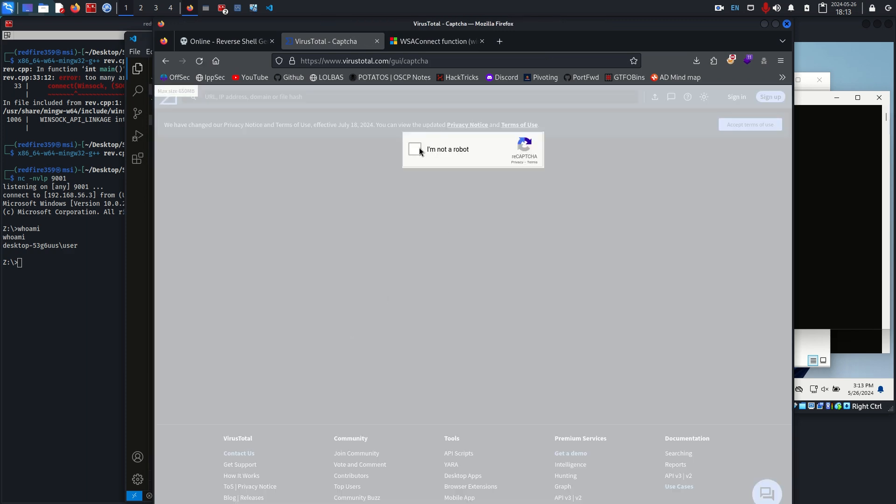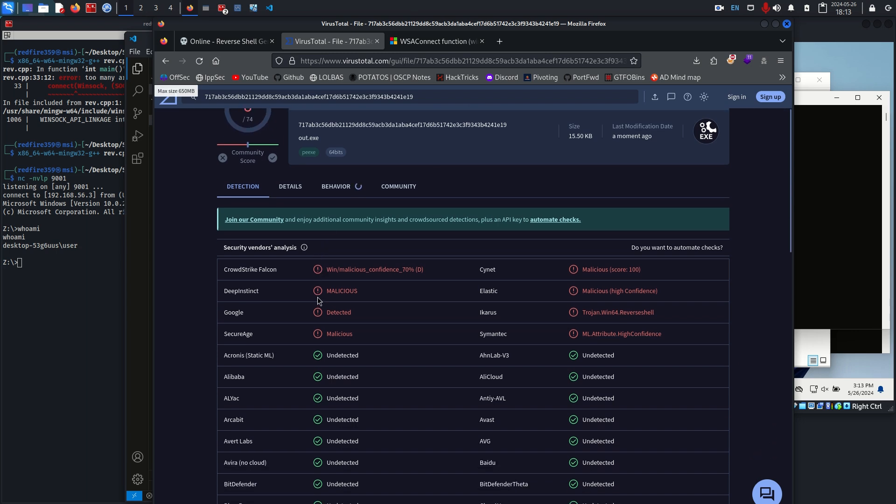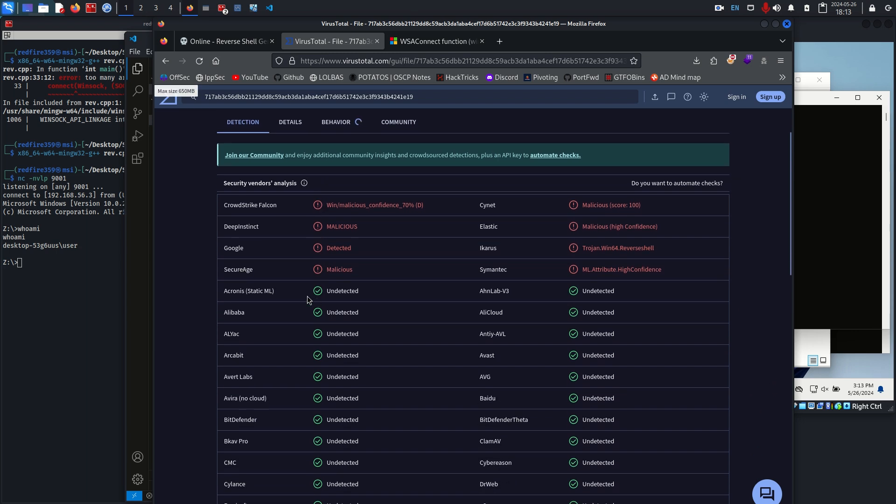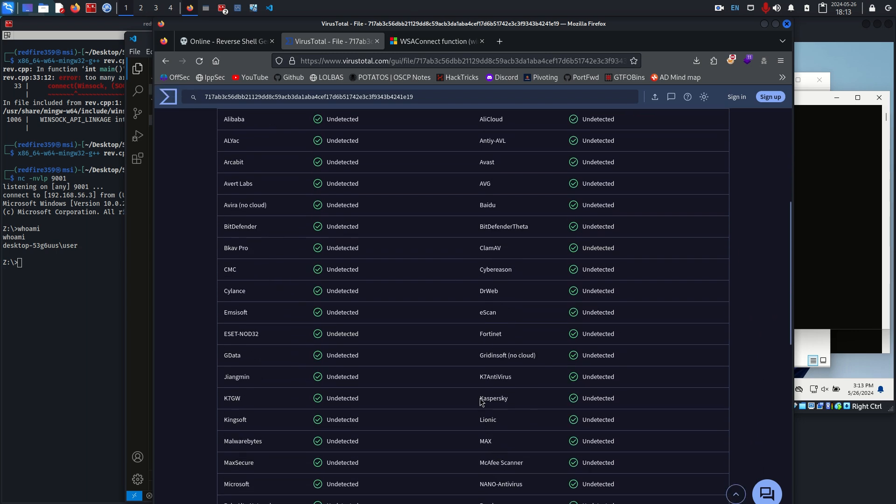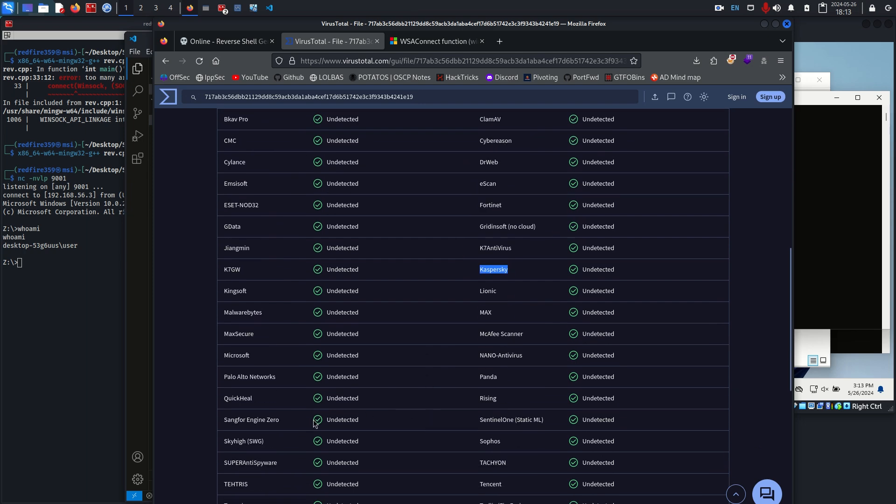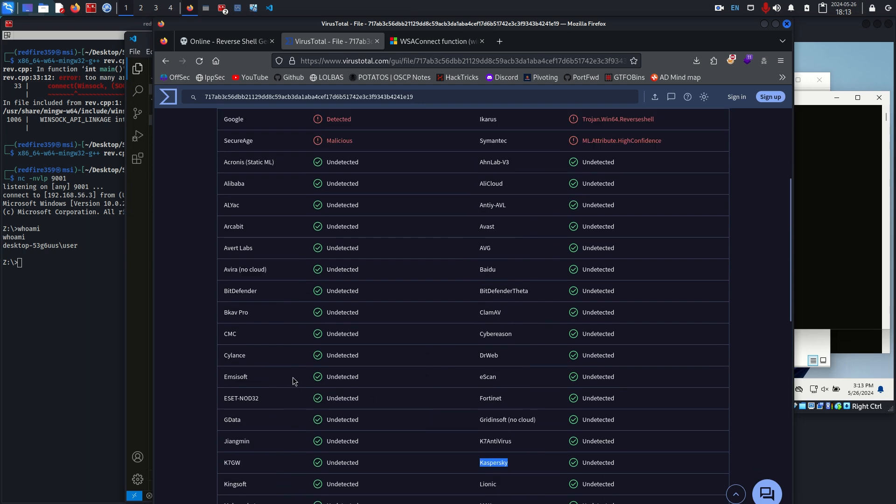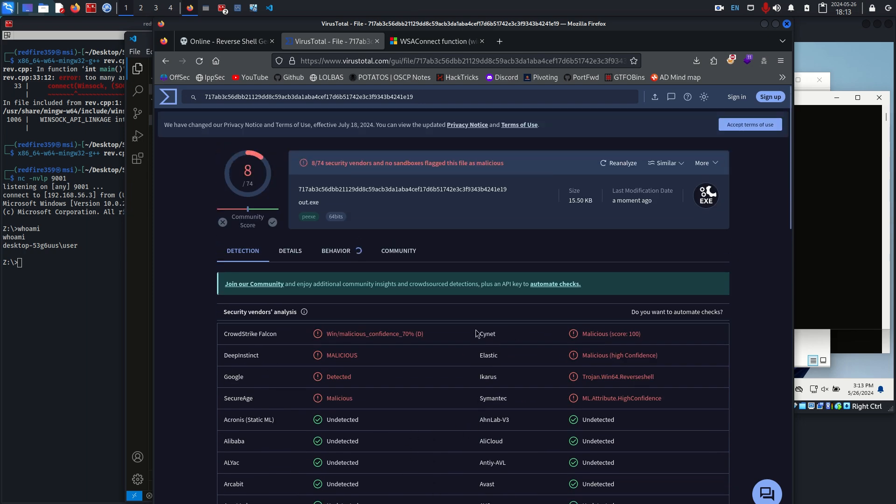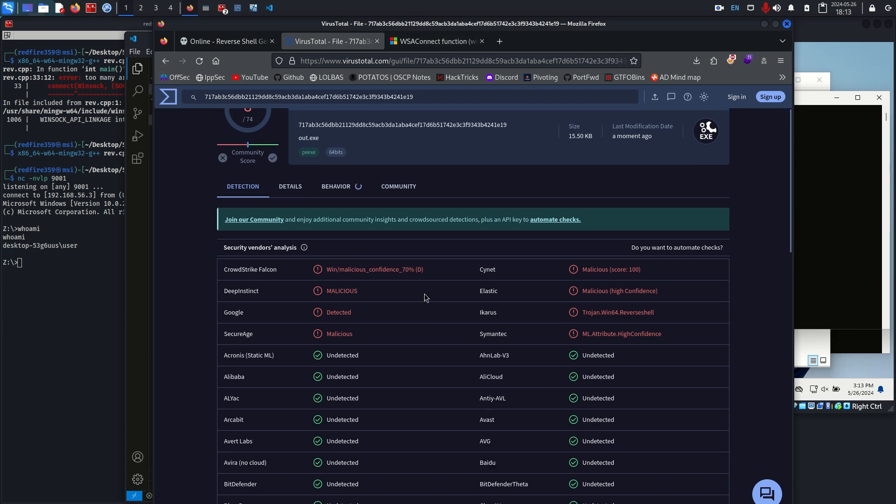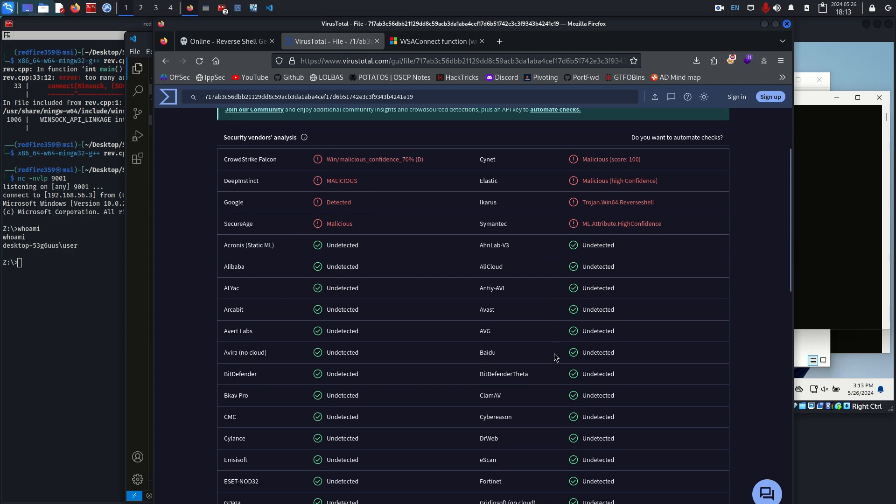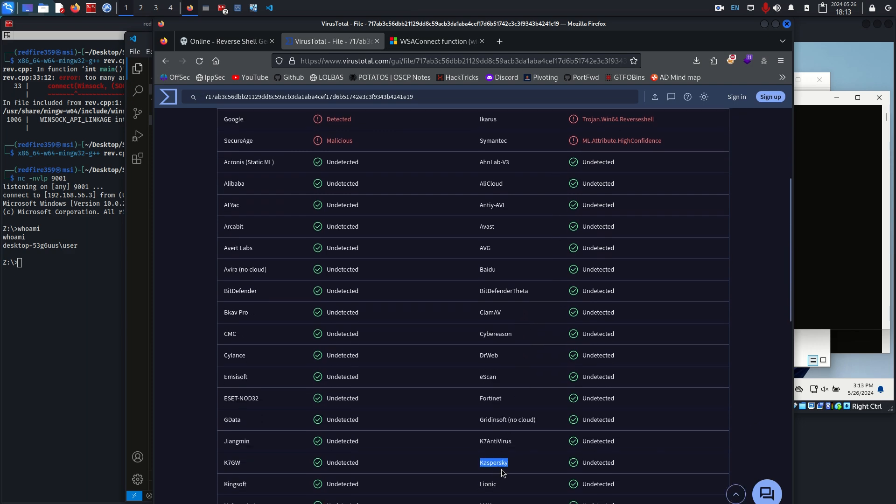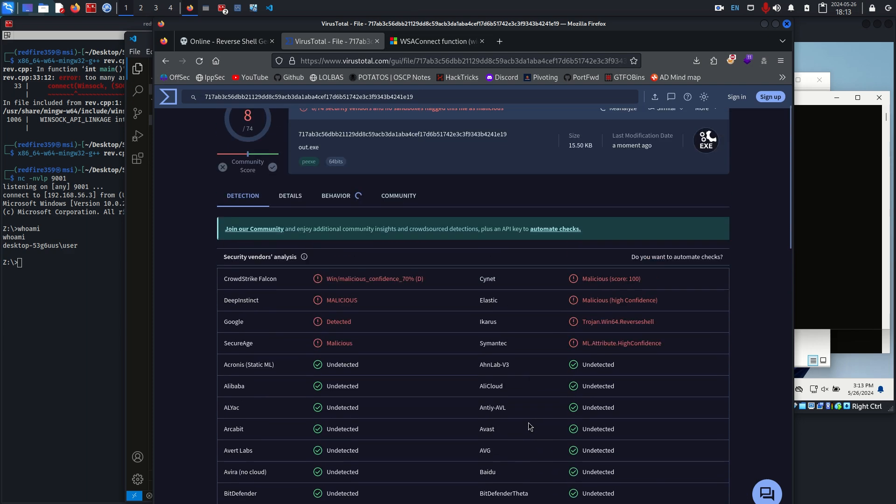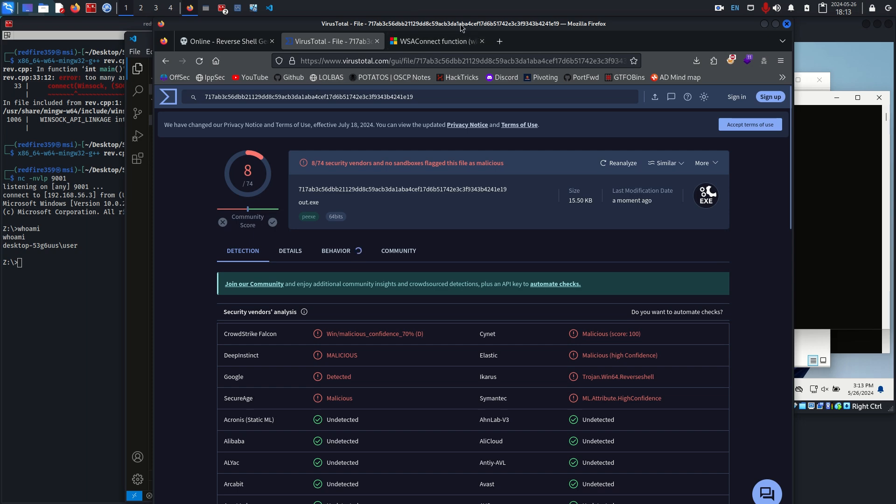I believe the previous one was 10 out of 72, and the main thing was the two AVs, Kaspersky and I forget the other one, that marked it as malicious. As we can see here, we still have some that marked it as malicious, but we've avoided two extra heuristic detections just because we moved around a couple things without actually changing the functionality of our code.